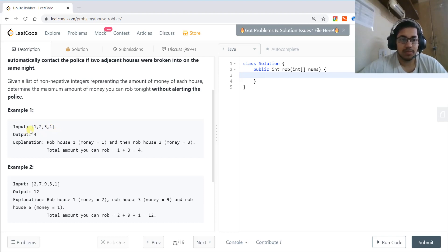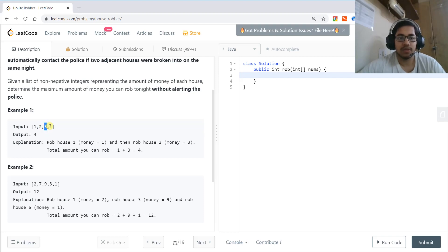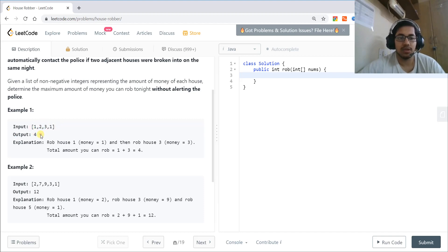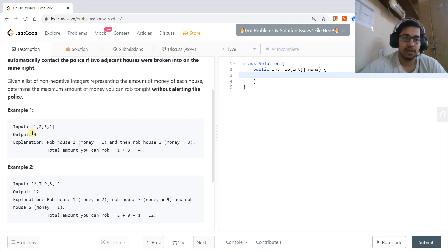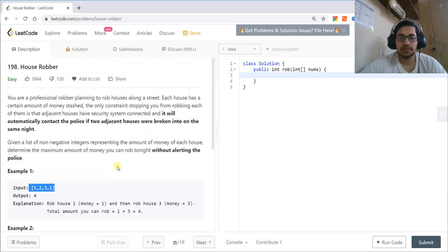In the first example, the numbers are 1, 2, 3, and 1. If we rob the first house, we can't rob the second. So if we rob the first and the third house, the total money we can get is 4, and this is the maximum possible.